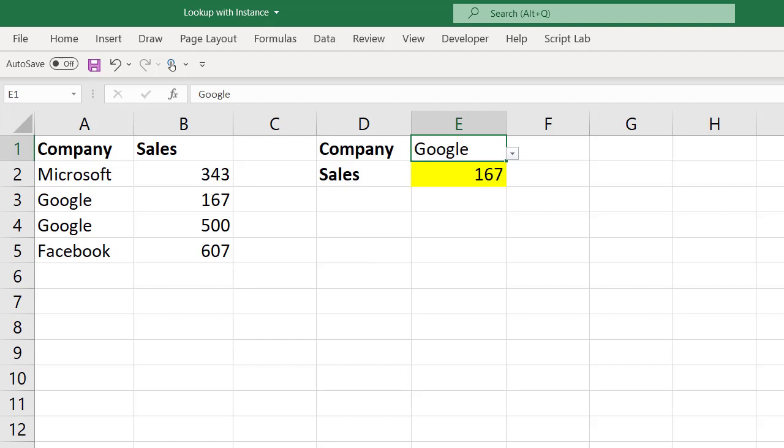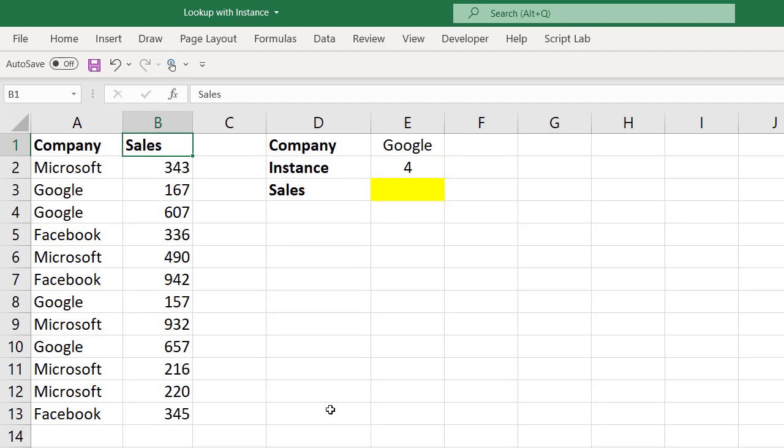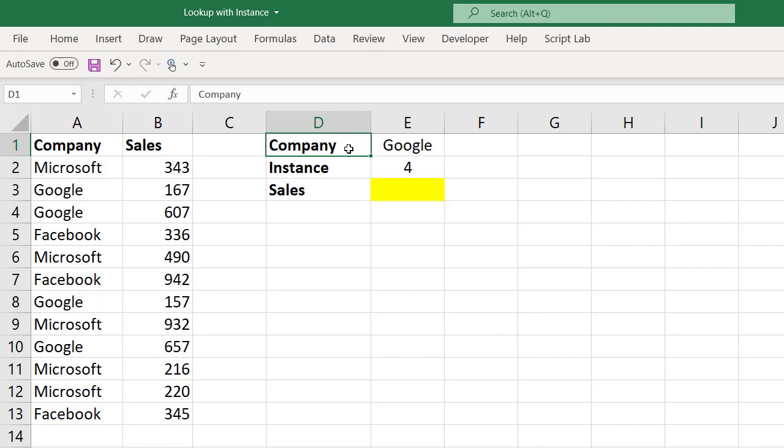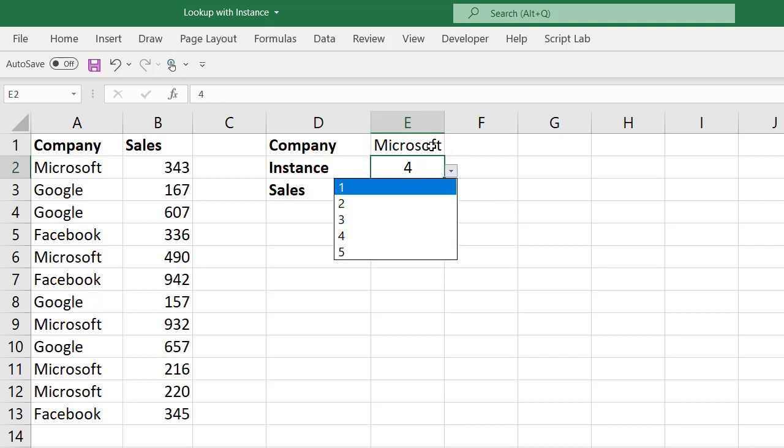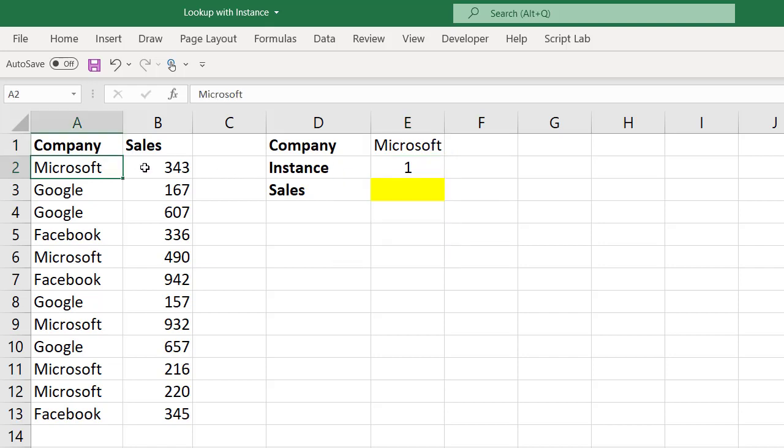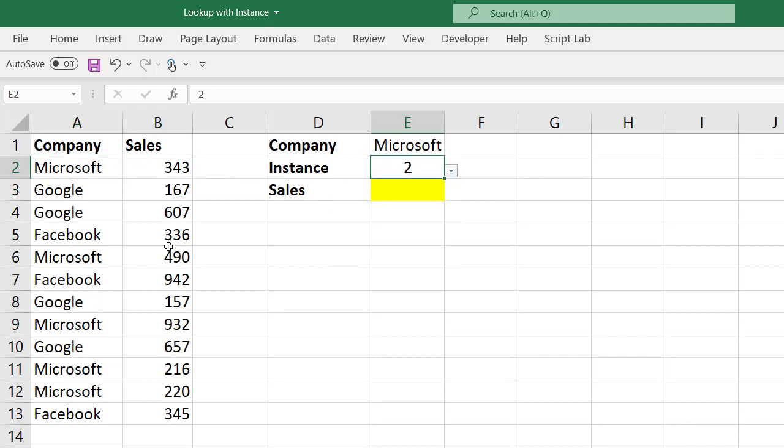Let me look into the case study. This is the case study I would like to explain. In this case, the same two fields are there: company and sales. But the company values of Microsoft, Google, Facebook are repeated more than one instance, and the respective sales figures are there. While taking the input, I have taken company instance, company drop down, instance drop down. Based on these two parameters I should get the sales. That means, as an example, let me take Microsoft one. Microsoft first time here, I want to get 343. If I take two, I should get second time Microsoft is here, 490, and so on. How we can handle this? Of course not by using VLOOKUP function.